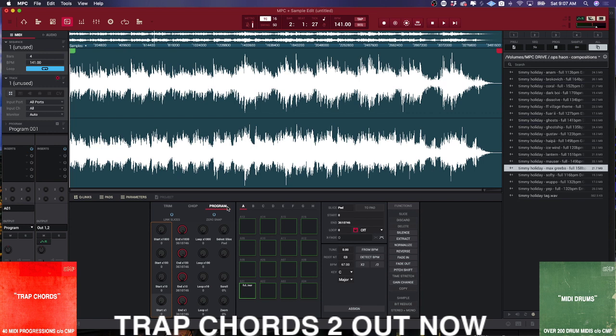The first view we'll look at is the Program view. Program just refers to the program that we're on — Program One — and it's all the parameters within that given program. This isn't going to be that useful to you.